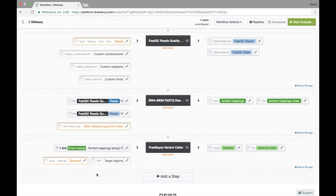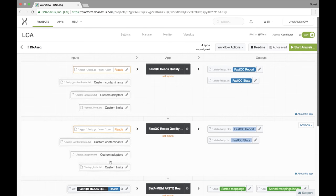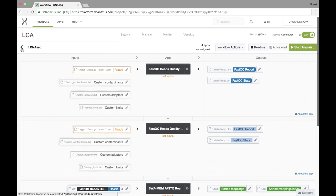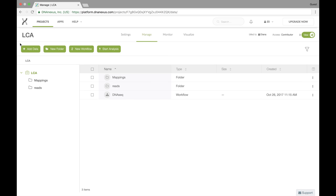So that wraps it up for creating our workflow template. Let's make sure this is saved, which it is, and let's go back to our project. Alright, so now we've closed and saved our workflow template.